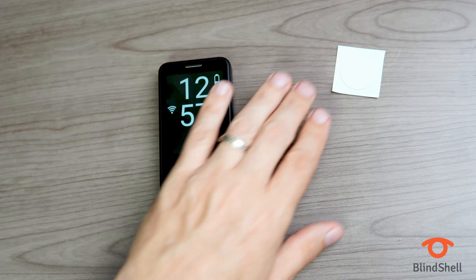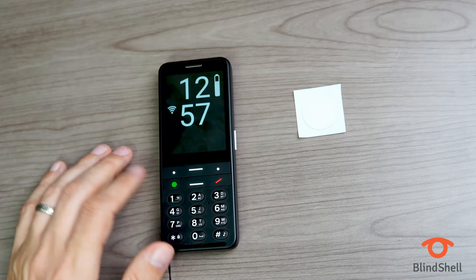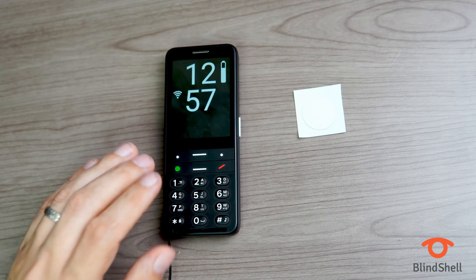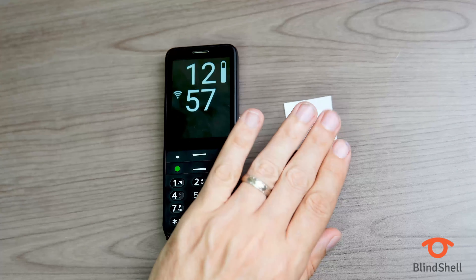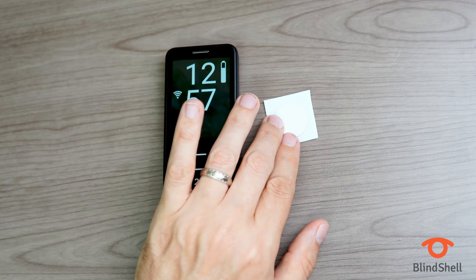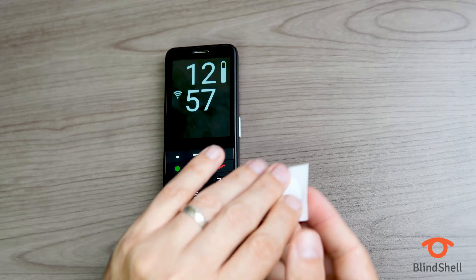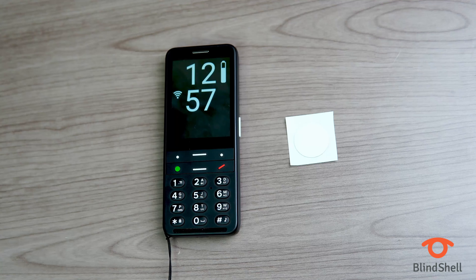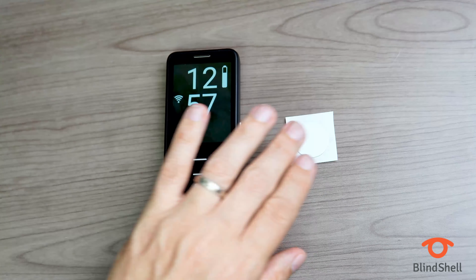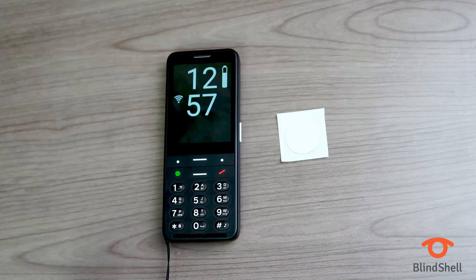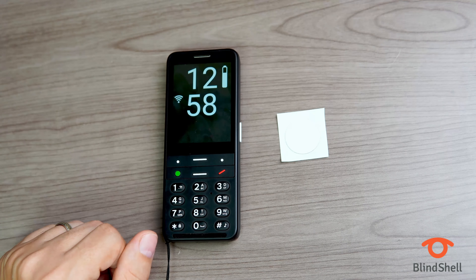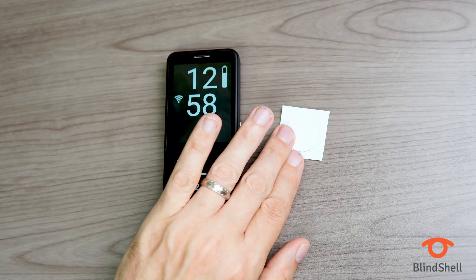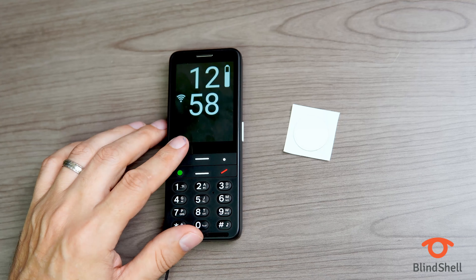NFC stands for Near Field Communication. That is a technology built into the Blindshell Classic II which allows you to assign either text or audio messages to these little tags called NFC tags. These tags are basically little stickers with adhesive on the back. You peel it off and stick the tag onto anything — popular items include medications, spices in your kitchen, cleaning products, anything you need help identifying.